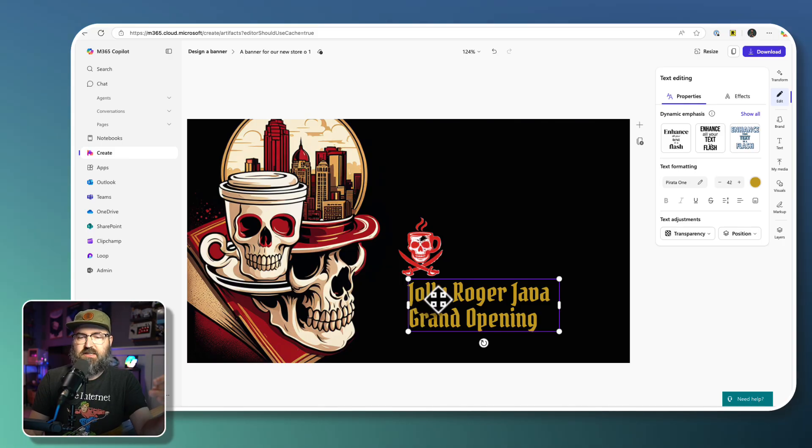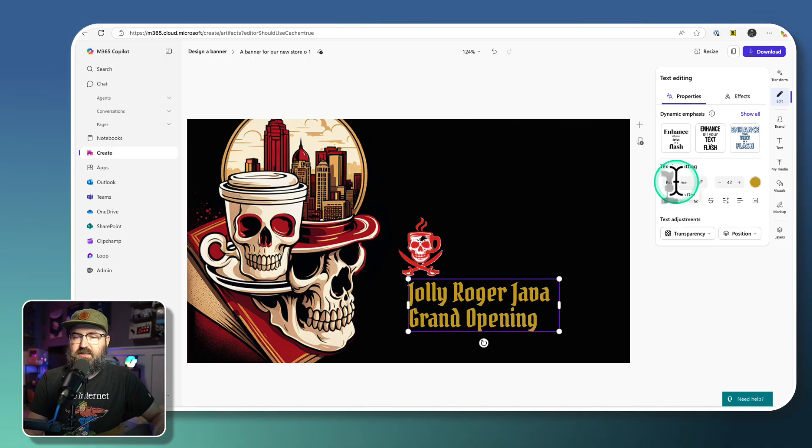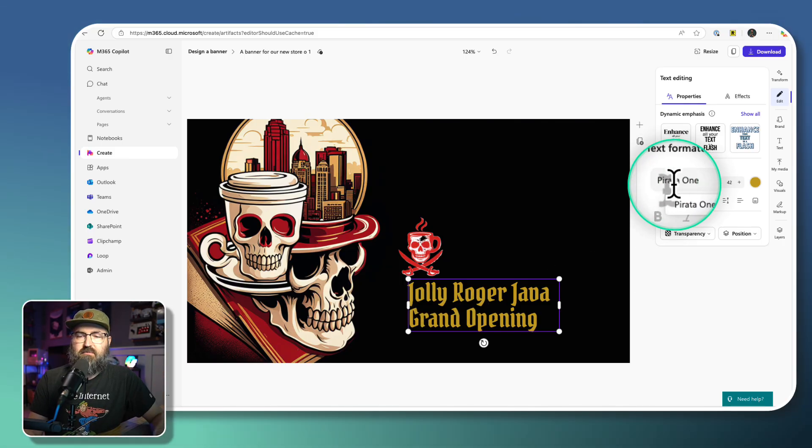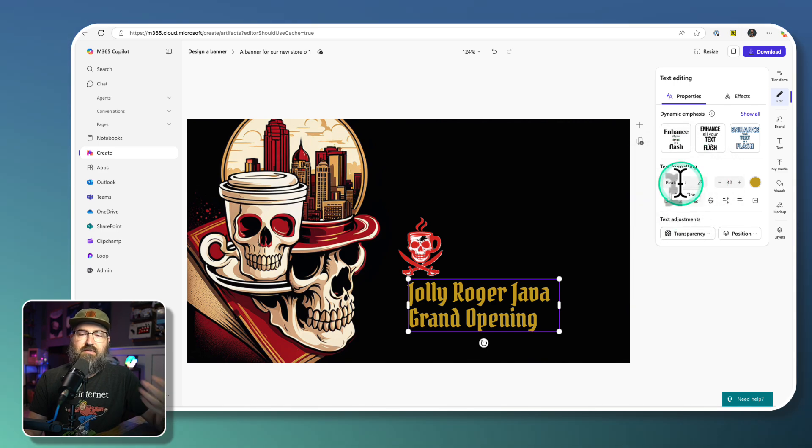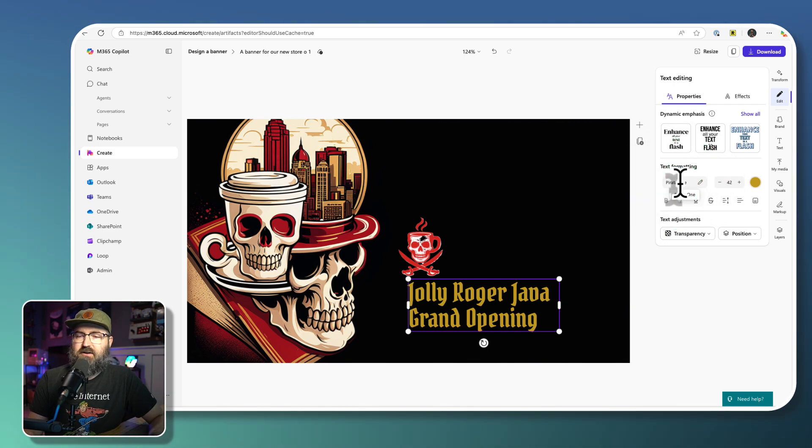And you can see that it's using that Parata One, which I said, that's my header style font.